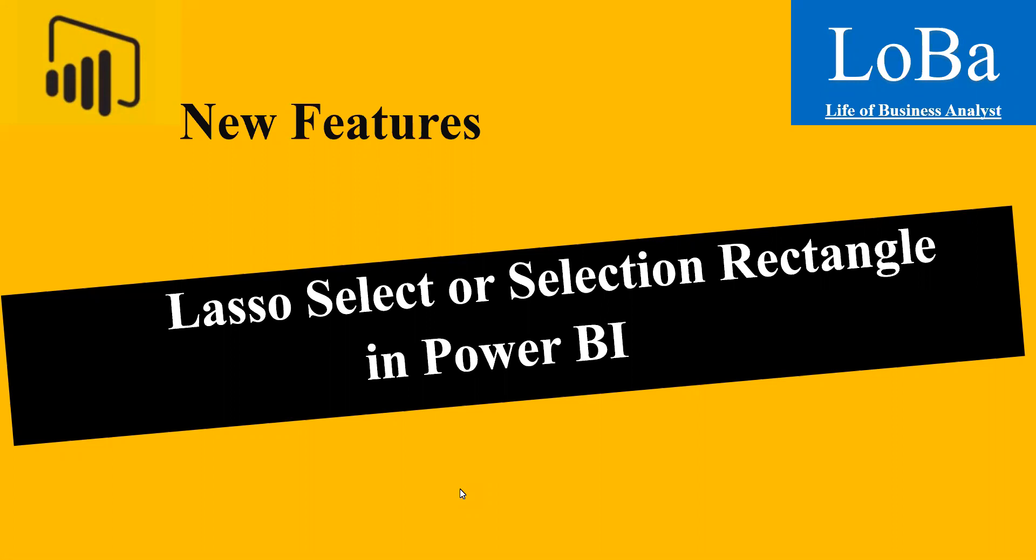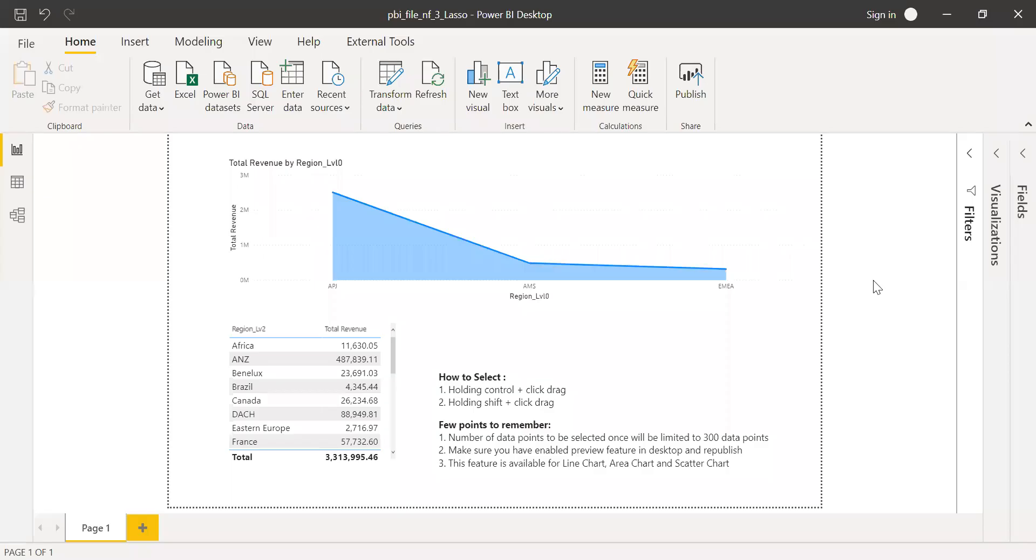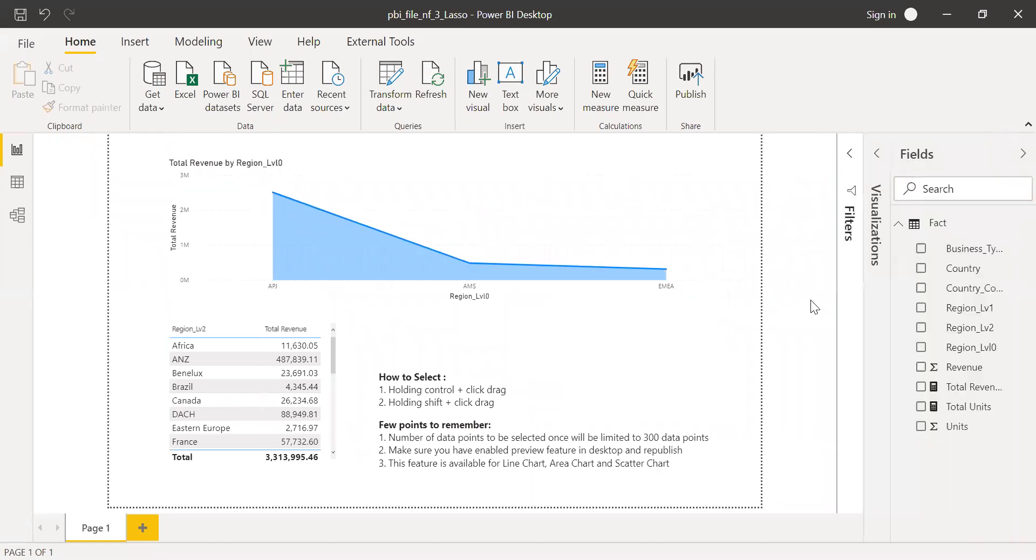So now let's quickly go to Power BI and I'll show you how to enable this feature and later let's see how we can use this particular feature. I have this PBX file here and I'm going to use the same data which I used in my previous example.